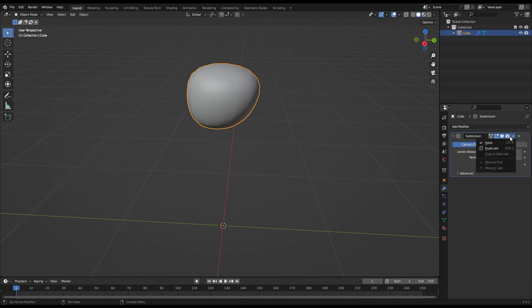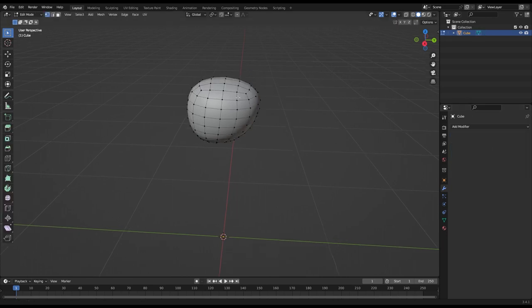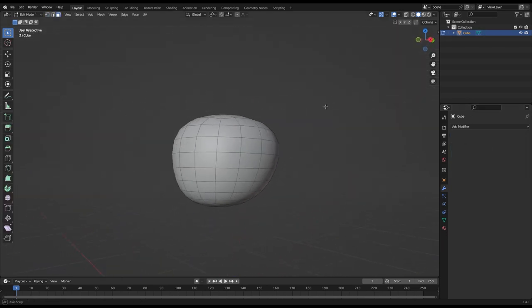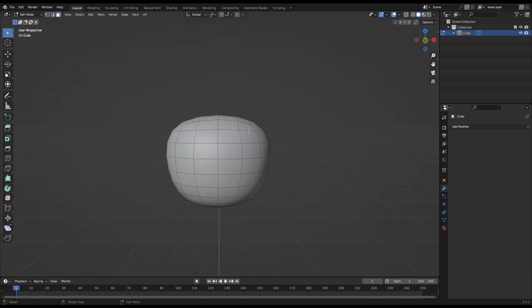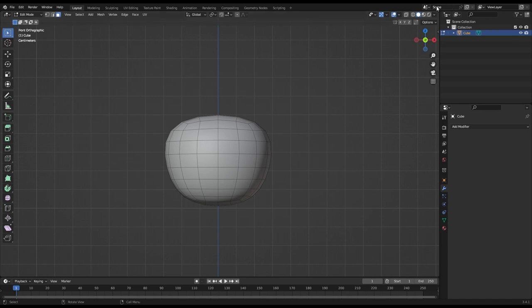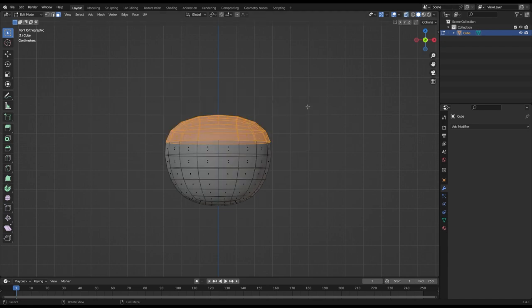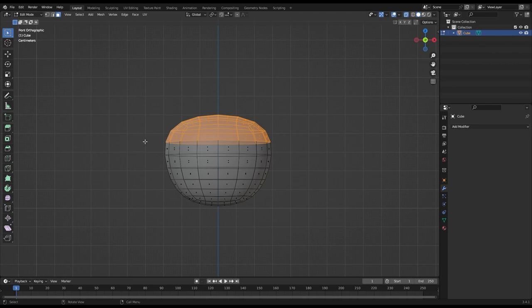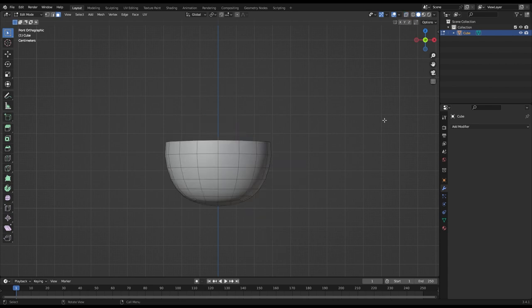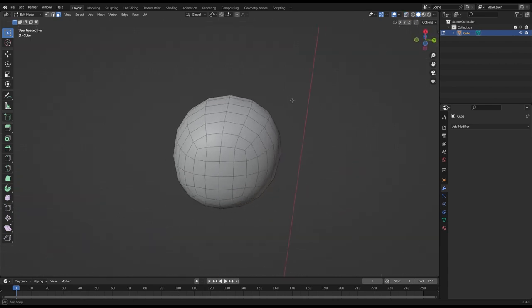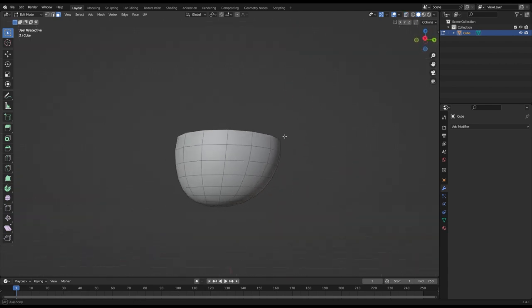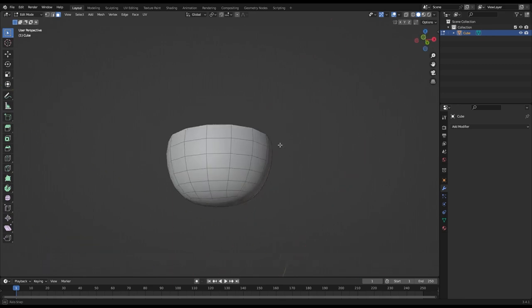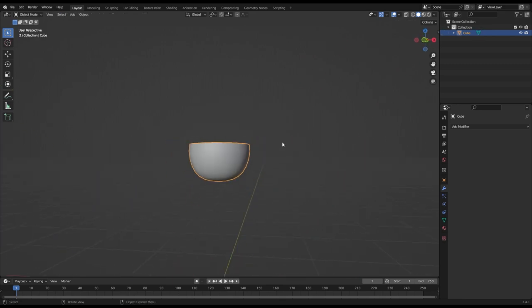I applied the subdivision modifier so I could shave the top of the head off. The reason I did this is because I'll add a helmet to this character and I don't really need those faces. It's not necessary to do this but if your game is going to be on low-spec devices like mobile phones or old PCs it's always nice to optimize a bit.